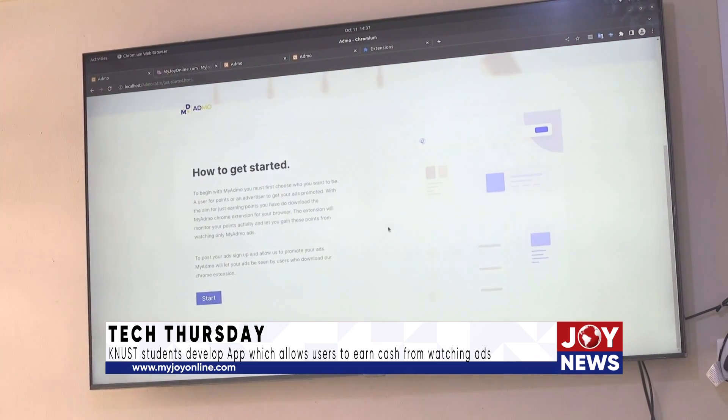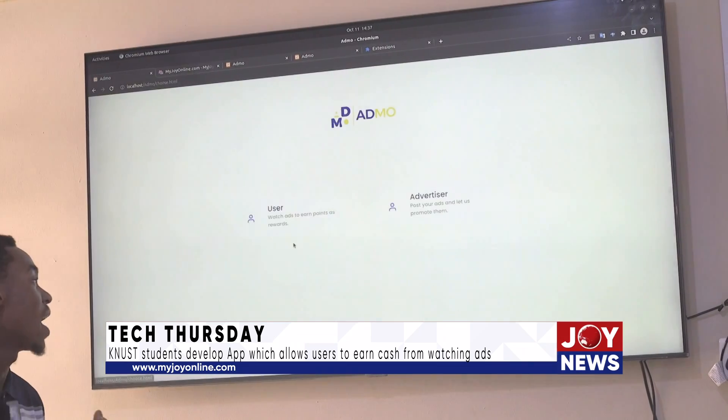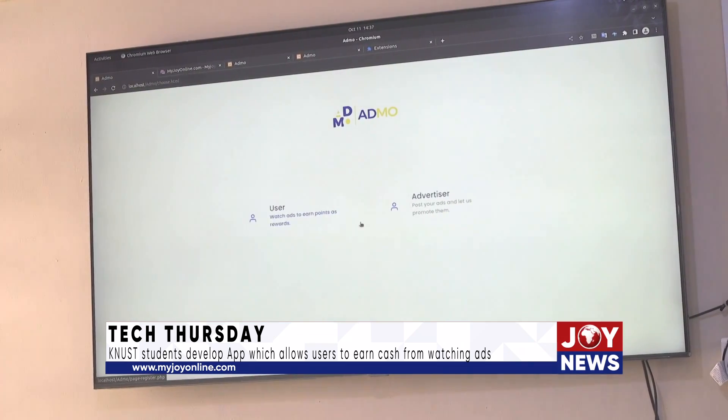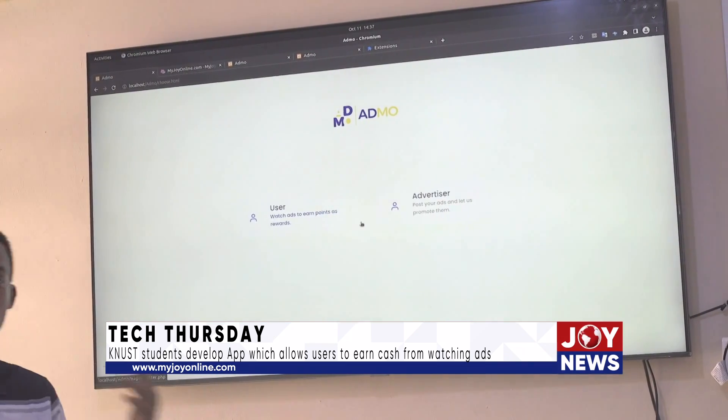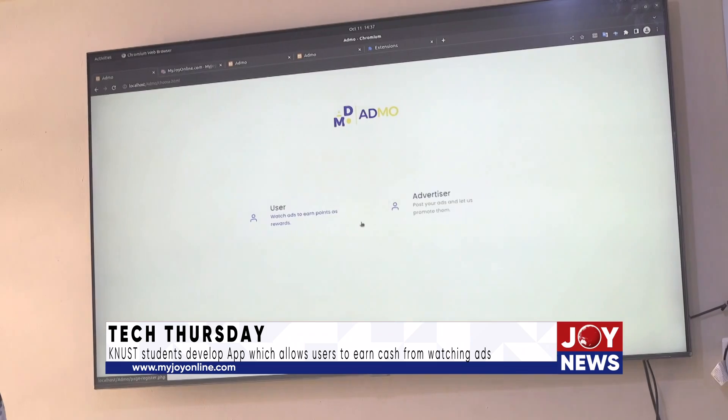To get started, Admo will require that you create an account, either as a user or an advertiser.